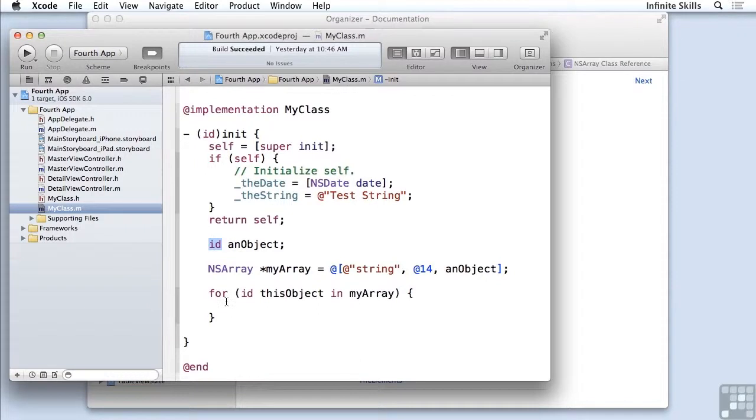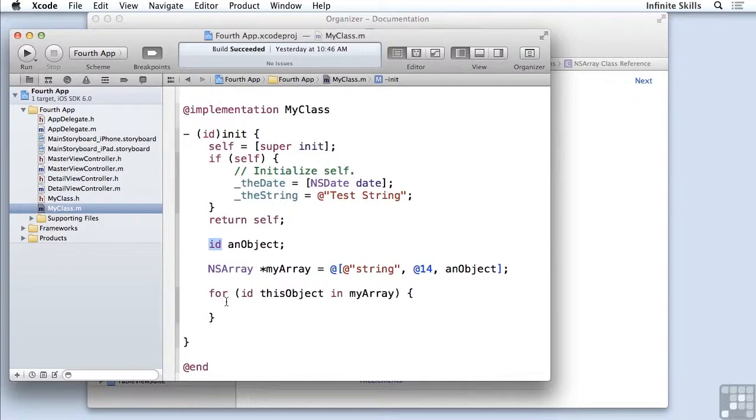So here is the fastest way to enumerate or iterate through a collection that is ordered. You can do some other interesting things here.